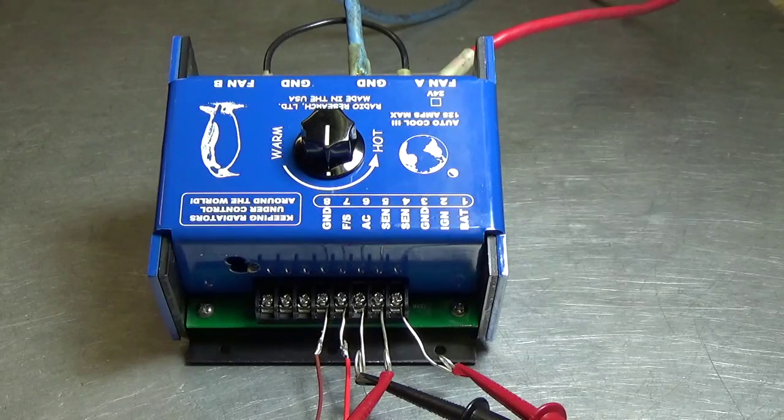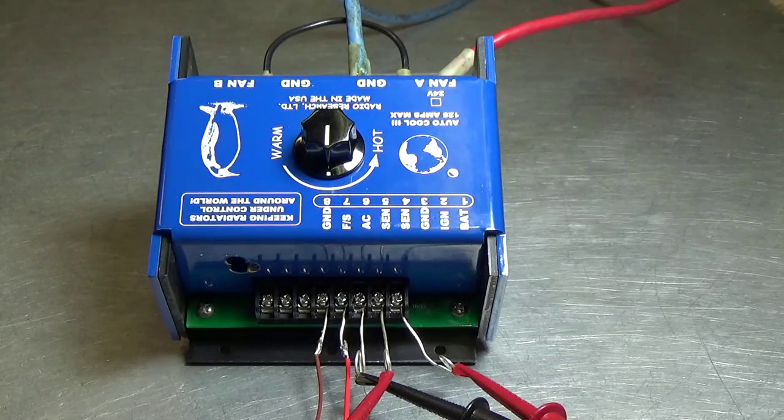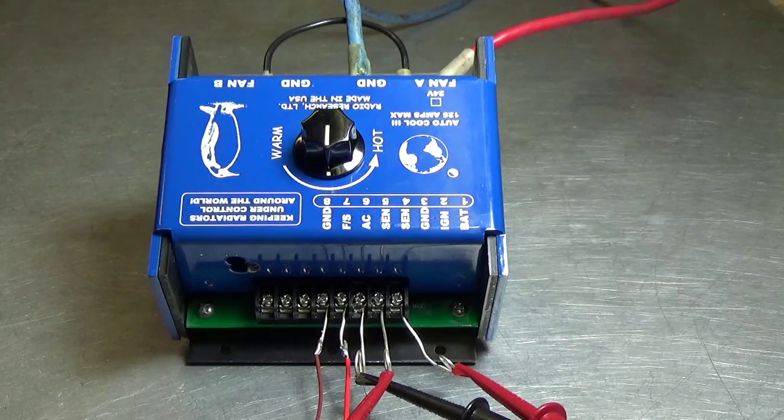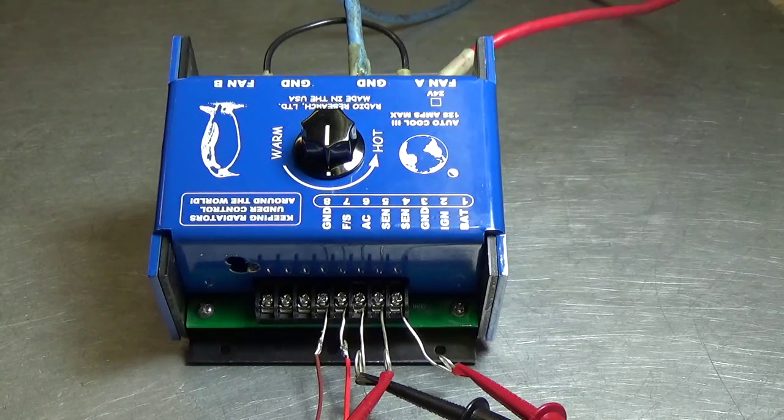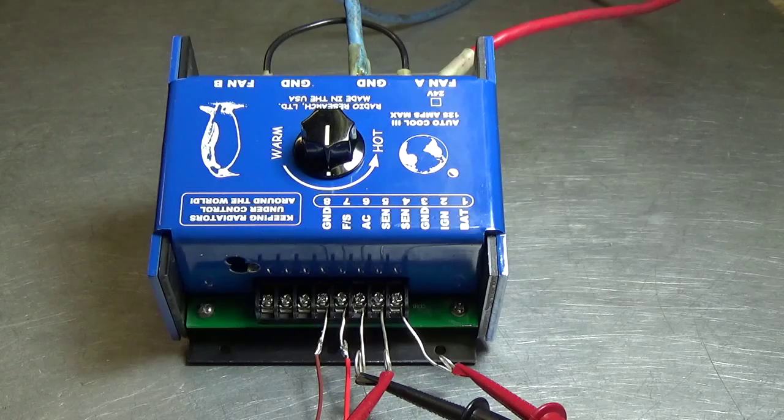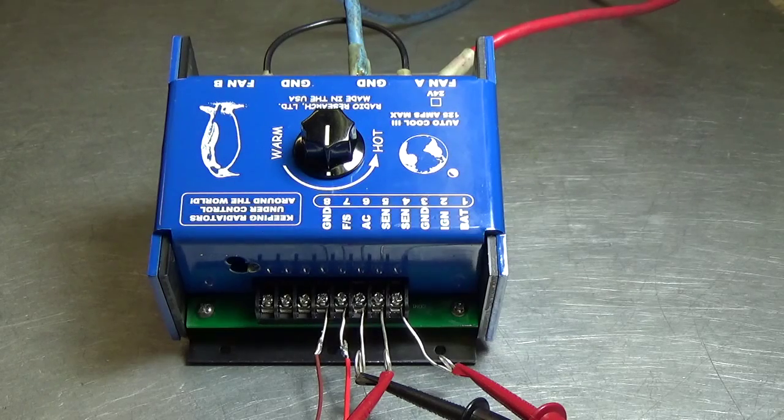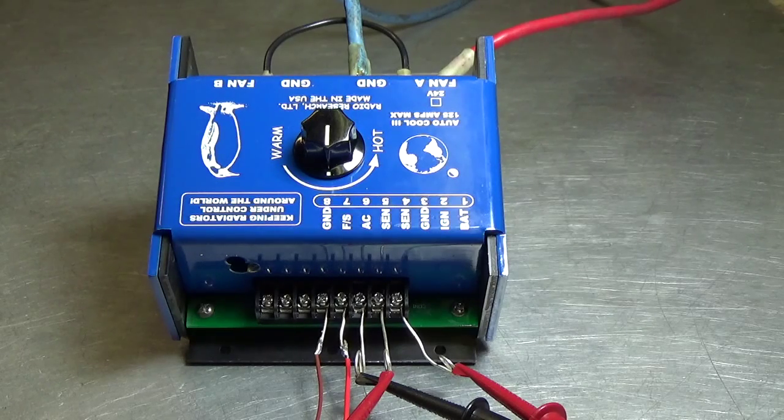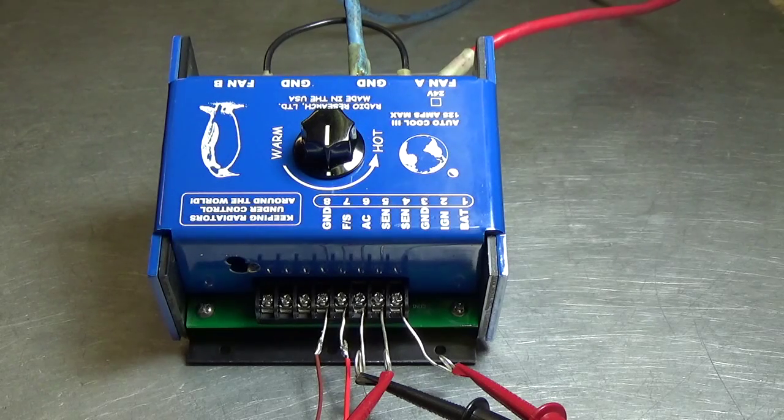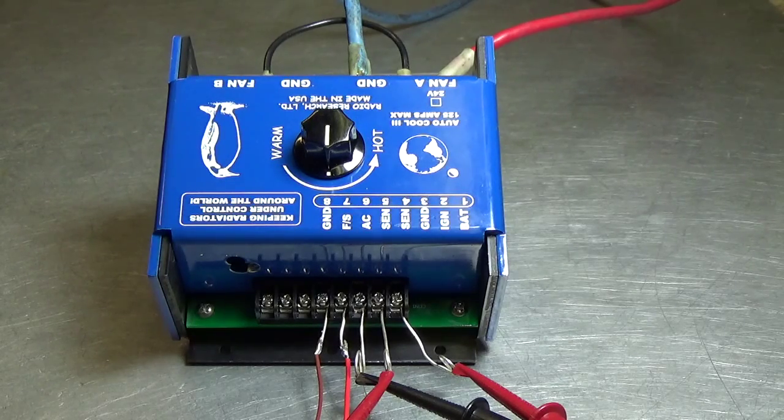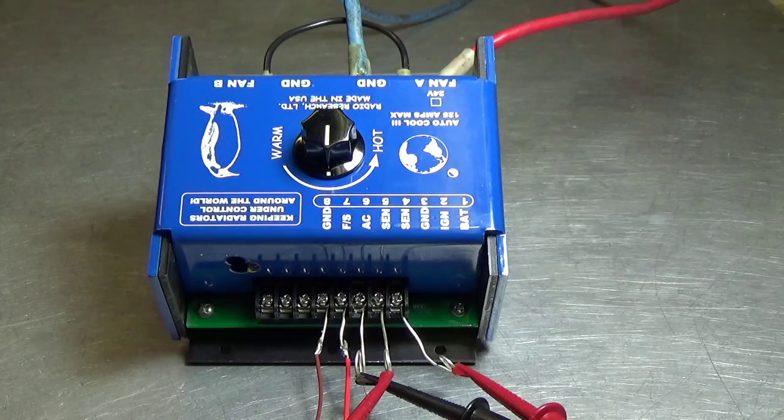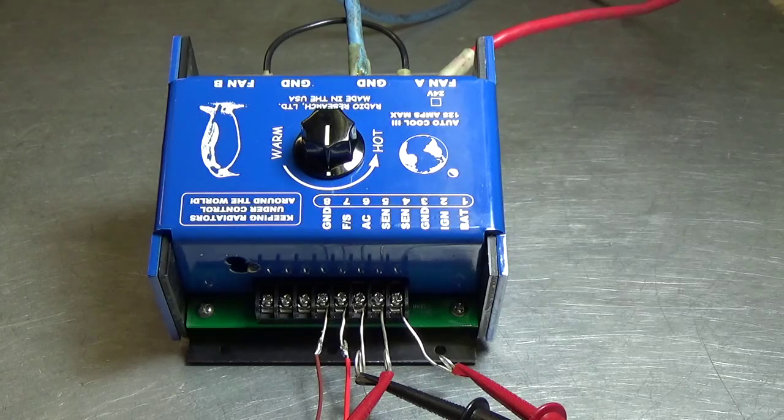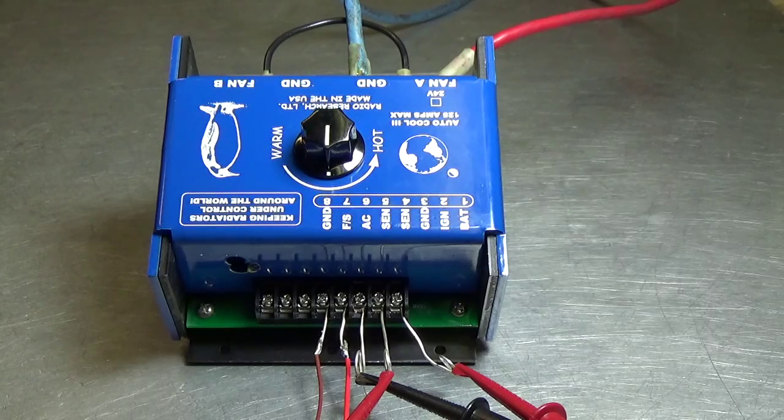Hello everybody, this is Darrell the Autocool Guy and today I'm going to talk about the Autocool 3 radiator fan controller. It's a pulse width modulated fan RPM temperature control.